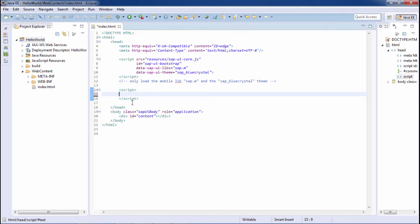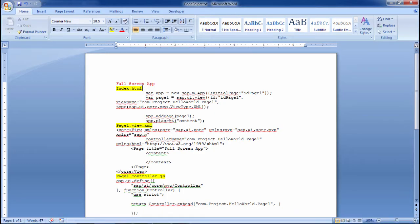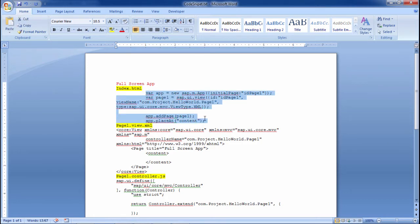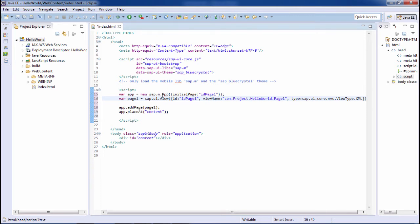Let's see the code snippet for this. In the index HTML page we have to make some changes. I have declared an app using the sap.m.app control and given the property initial page as id page1, which I will create here. sap.m.app is the full screen application control, and if we want to use the split screen application, we have to use sap.m.splitapp.